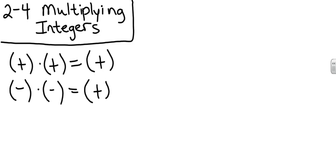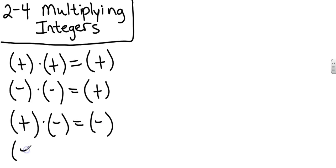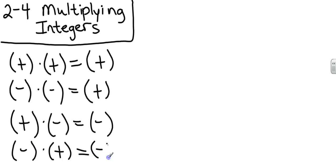You can look at this, if I have a positive times a negative, those are not the same sign. So what's my answer going to be? If I multiply, my answer is going to be negative. And vice versa, if I have a negative times a positive, my answer will still be a negative because the terms are not the same.